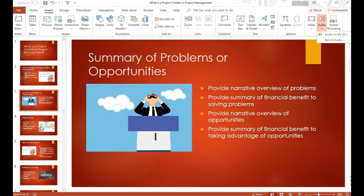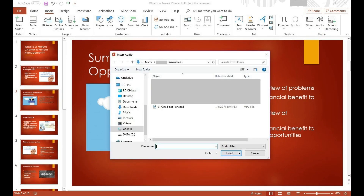Step 5. Click Audio on My PC in the list of options. An Insert Audio window opens.